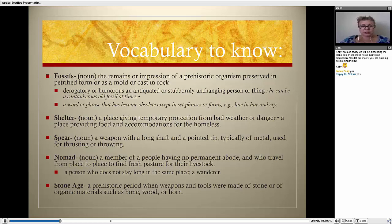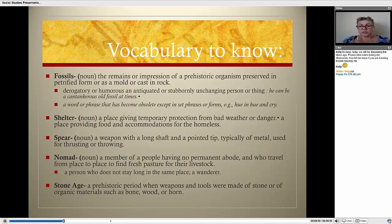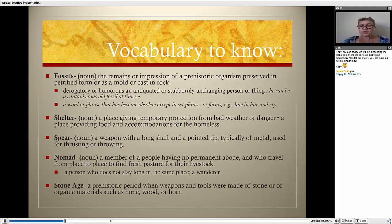Shelter: a place giving temporary protection from bad weather or danger, or a place providing food and accommodation for the homeless. Spear: a weapon with a long shaft and a pointed tip, typically of metal, used for thrusting or throwing. Even though this definition mentions metal, when we are talking about the Stone Age, the tip would be of stone, not metal, because they didn't know how to smelt or melt metal into a hard form.